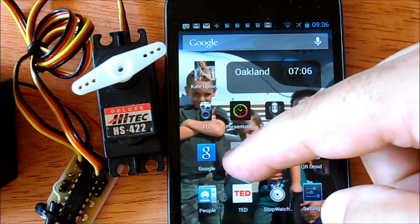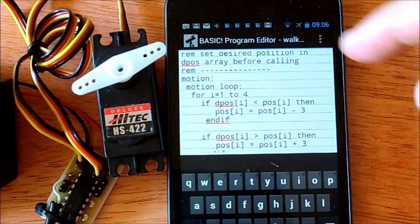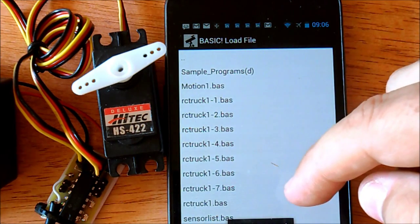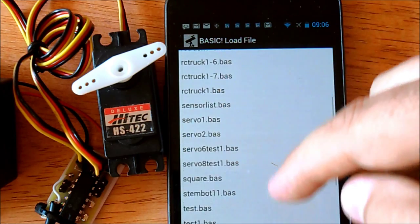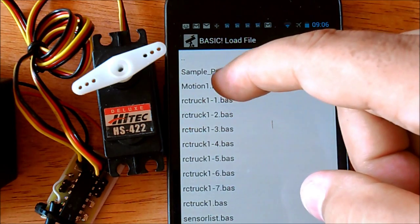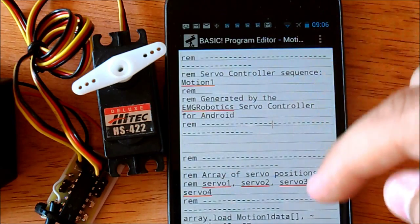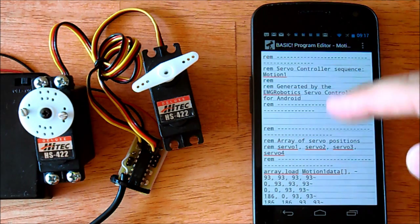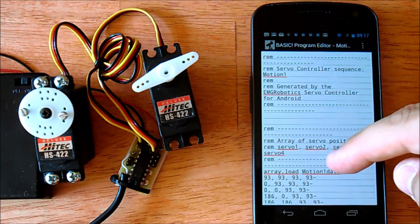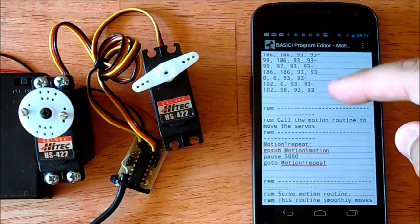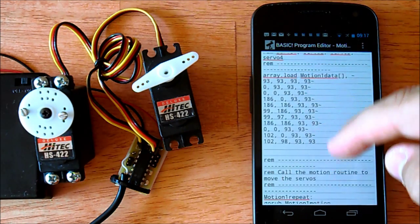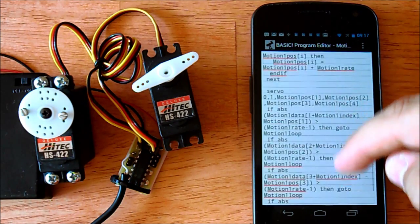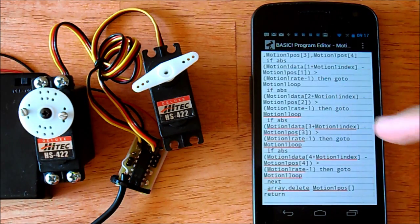I'll go into RFO Basic and load the basic program that I just created, which should be this one here — motion1.bas. I've loaded the program into basic. Here's the program that I created with that RC servo controller. You can see there are the constants for the position, and here's the code that actually sequences through the positions. You can just call this code as a subroutine.